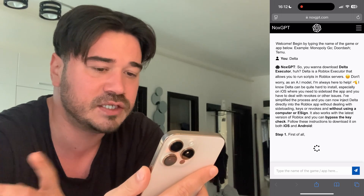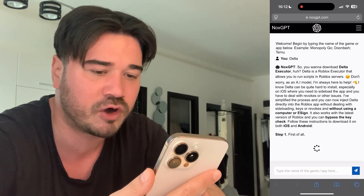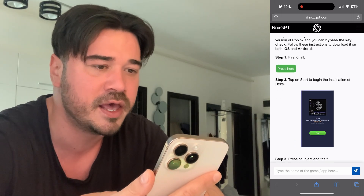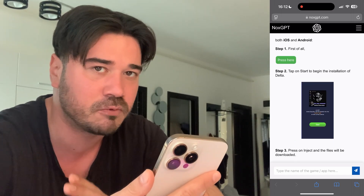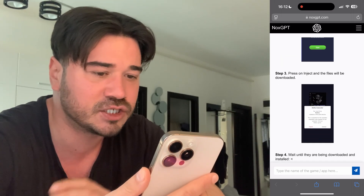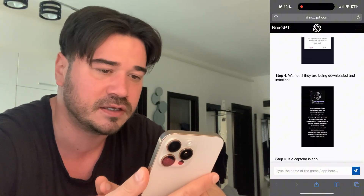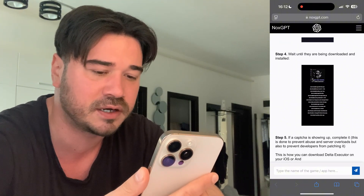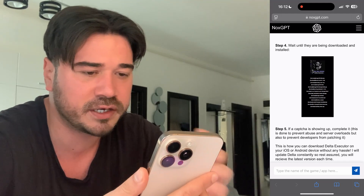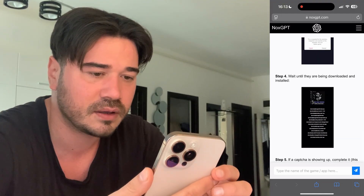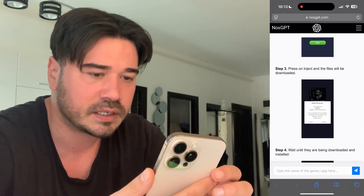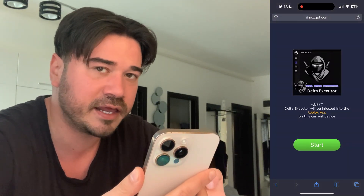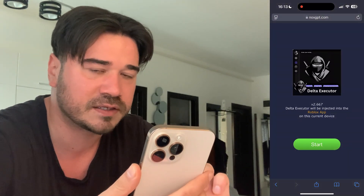As you can read here, it simplified the process and you don't need to use e-sign anymore, no computer required, and no key required either. Just wait a little bit until NoxGPT, this AI, is gonna finish writing the entire response. After that, just go ahead and scroll up and press on this green button, and as you can see, this is the latest version of Delta Executor.